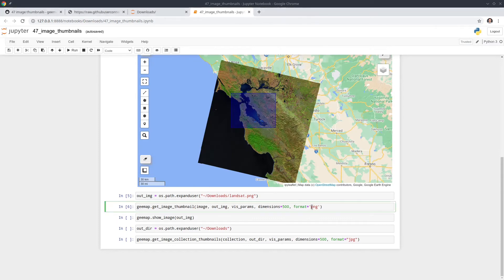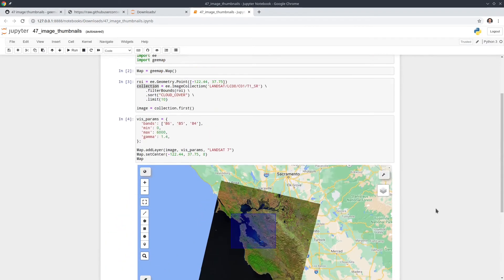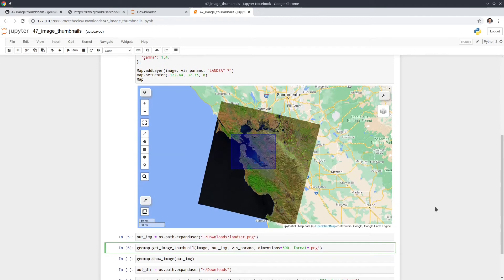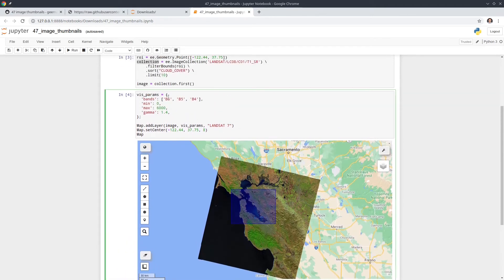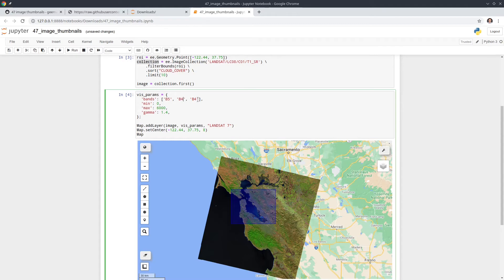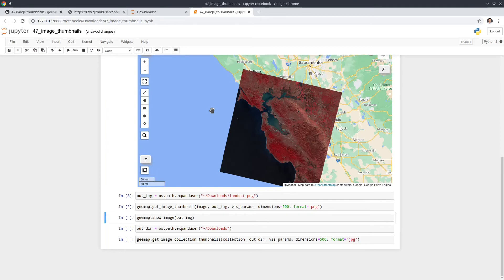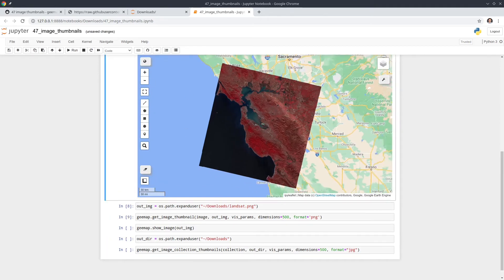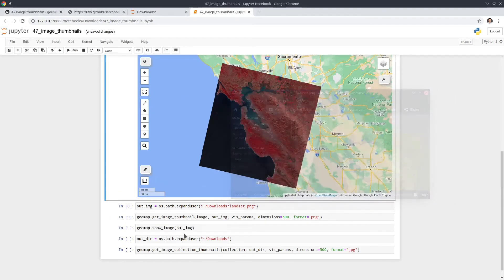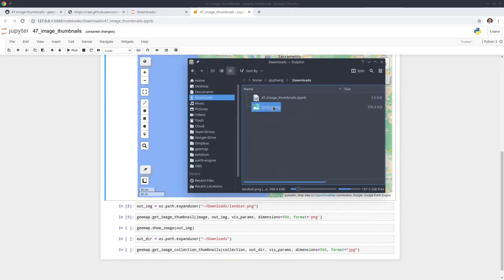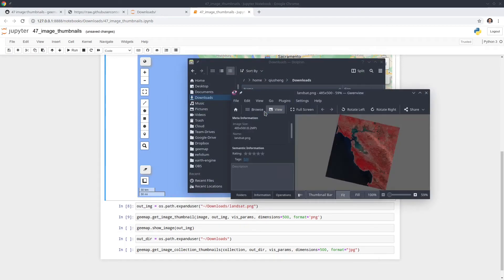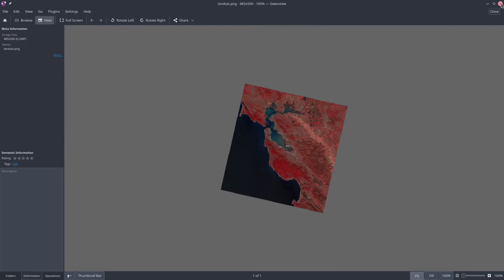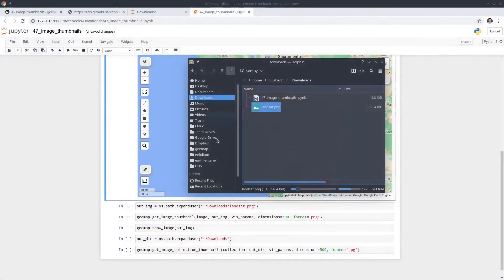You can also, for example, let me, if I go back to, you can change the band combination. So if I just want, let's say, false color composite. So I can have bands 5, 4, 3, execute again. You see this time, we're going to get the near infrared false color composite. So let me open this one again. Now you see in here. So this is the png format. The background is like a transparent. If you use jpeg, it's going to have the black background.